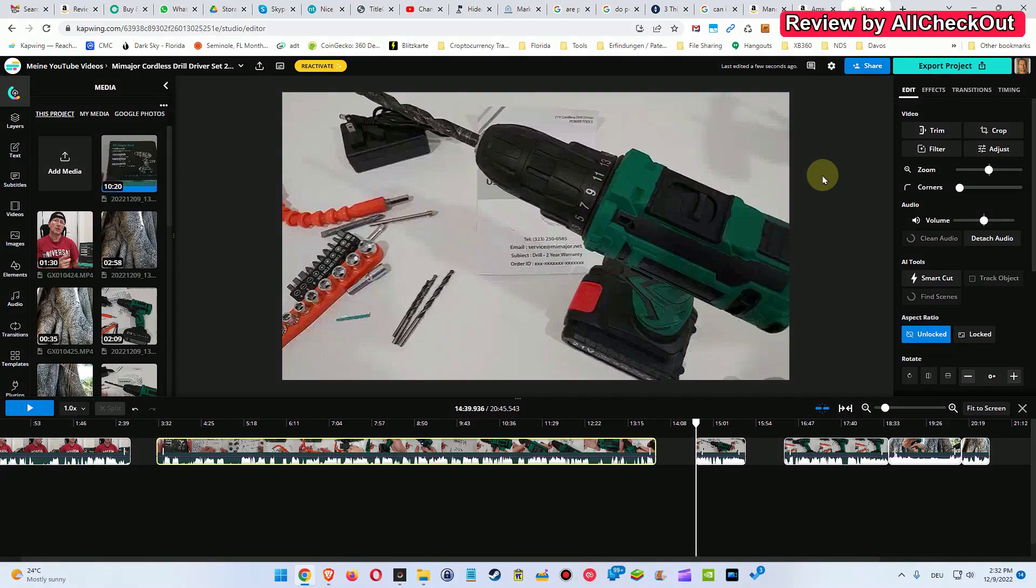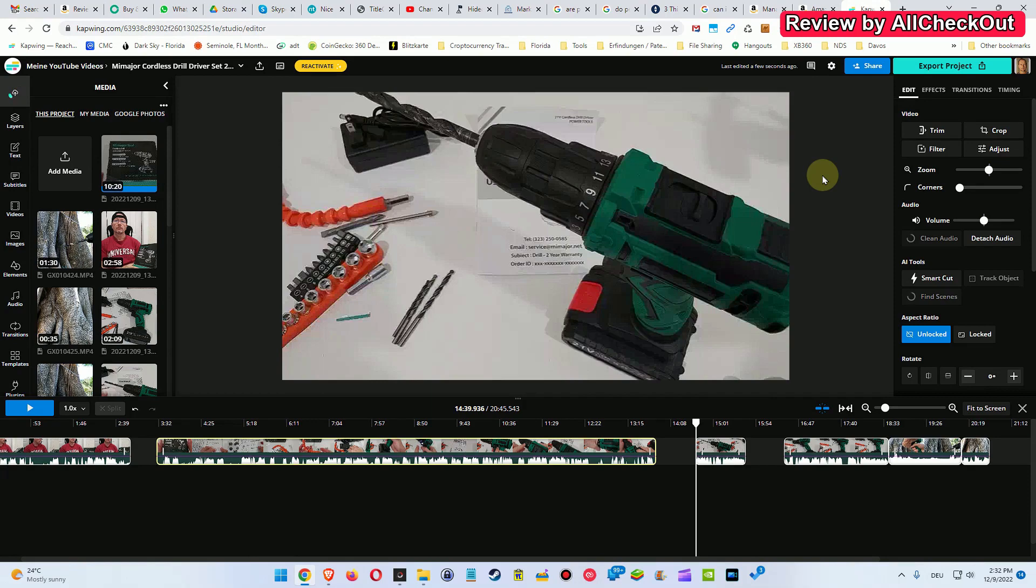Hi guys, welcome to this short video about why you should use the CapWing Video Editor.